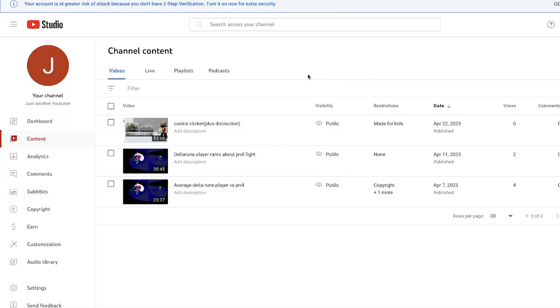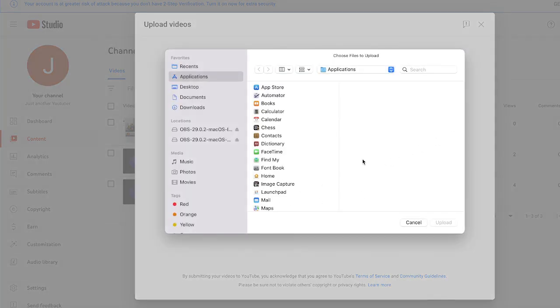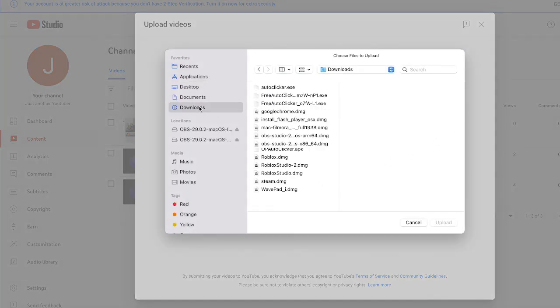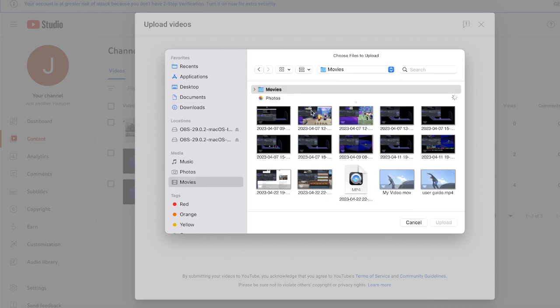Hello, this is how you upload a video, because clearly there's gonna be some YouTuber who doesn't know how. You go to upload a video, then you select files, and then you just find wherever you put it.